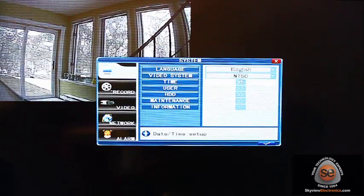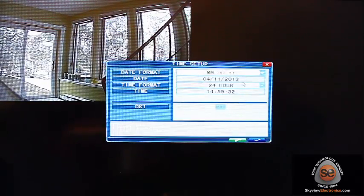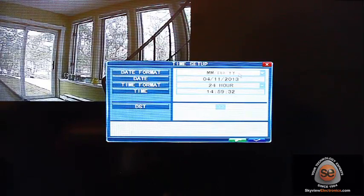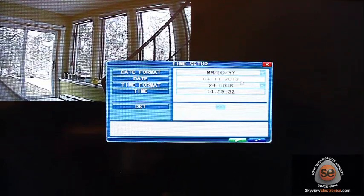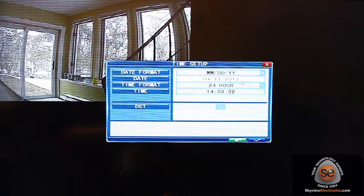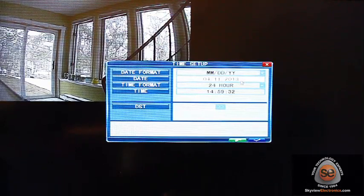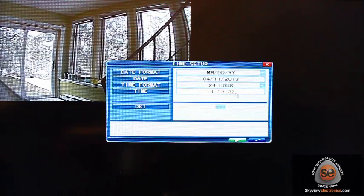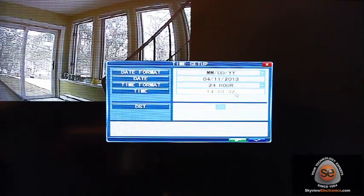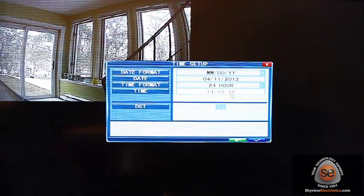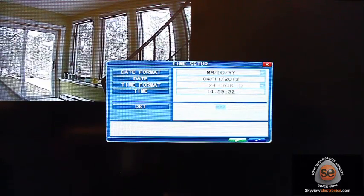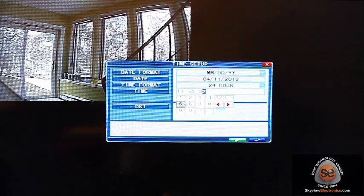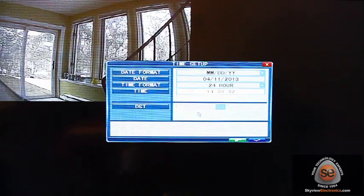Right up here in the menu list I've got Time, so I click on that. I can do the format month-day-year. Here we've got the 11th of April and 24-hour clock, and the time is 2:59. That's set properly there. If you want to change that, you just click on it and a little list comes up and you can adjust the values however you want.